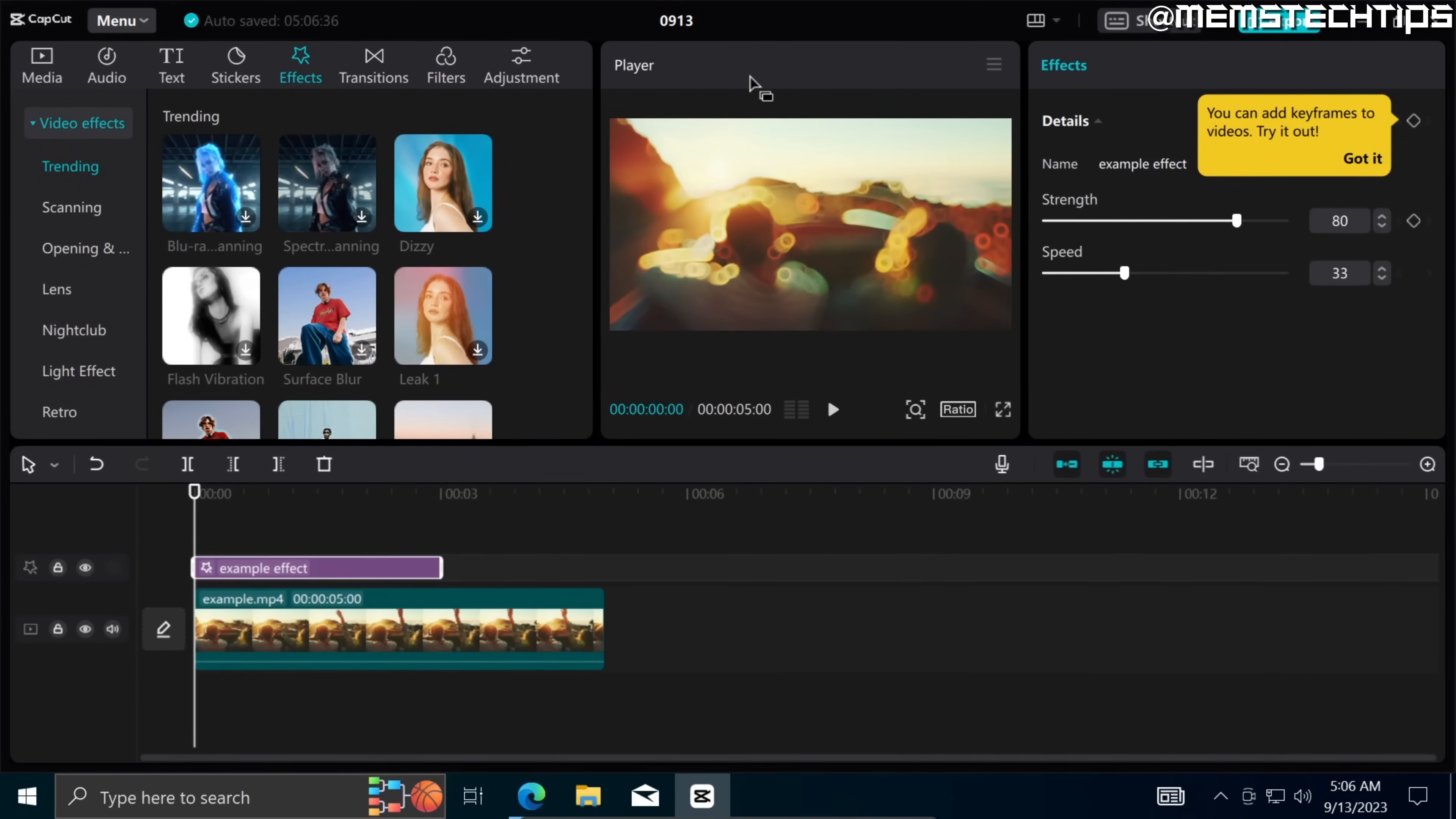But that's how to download and install CapCut on PC. I do hope this CapCut installation guide helped you out.